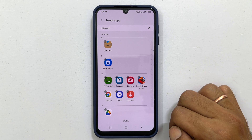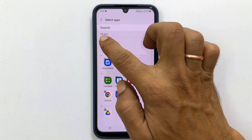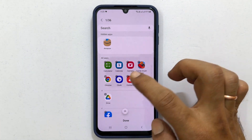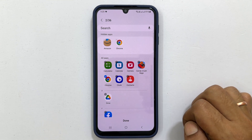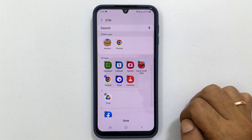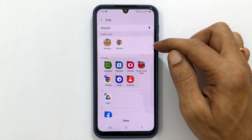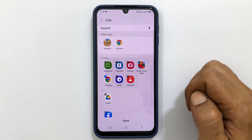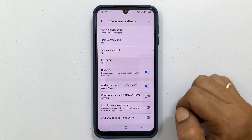For example, I want to hide Amazon and Chrome, so select them. The selected apps will appear in the top hidden app section. Tap Done to save the settings.